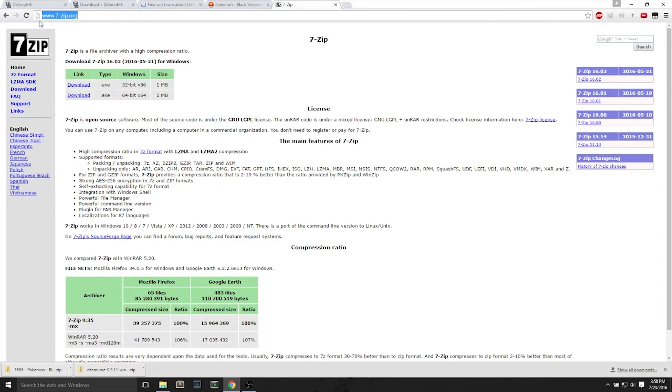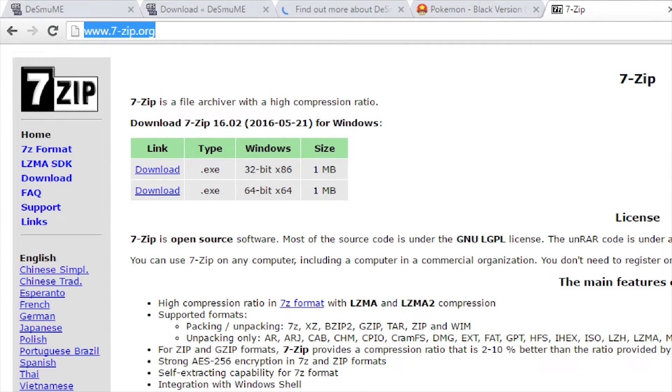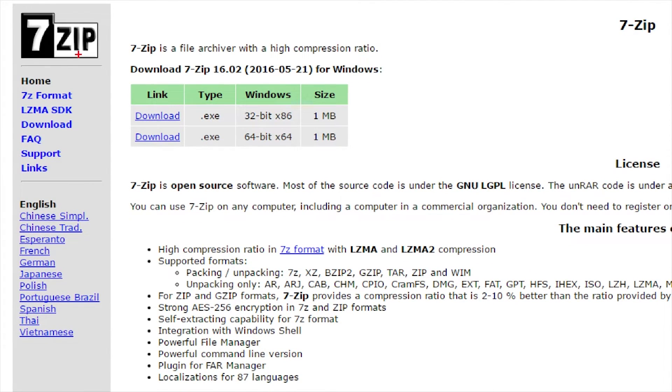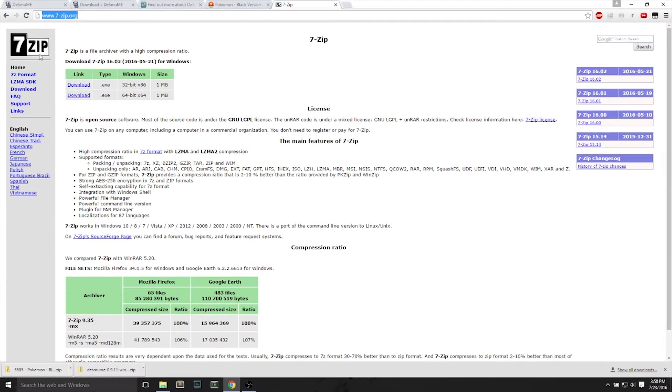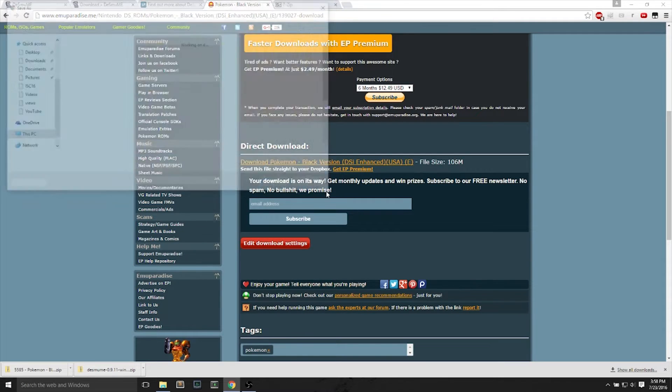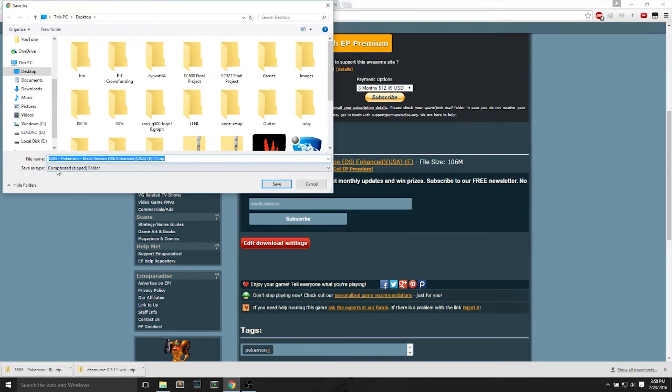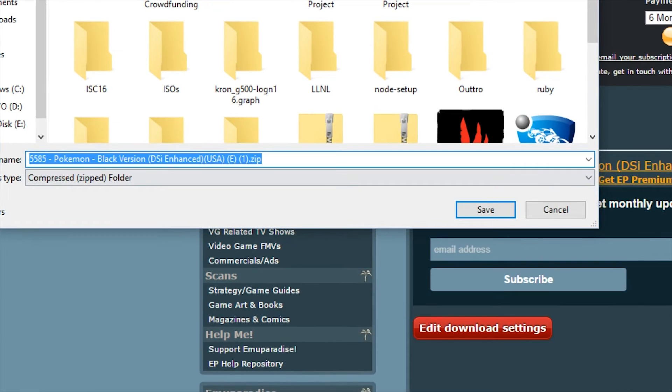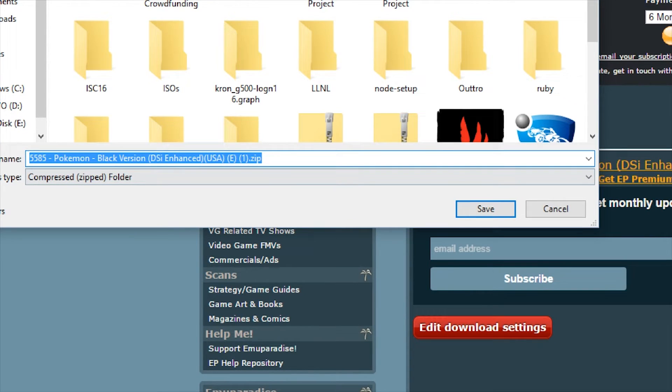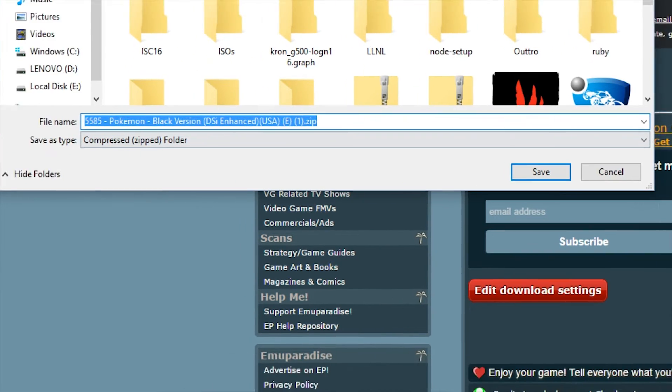You will need an extracting program to extract the zip files. So I use 7-zip, and I will download and install the 64-bit version, which I have already done.